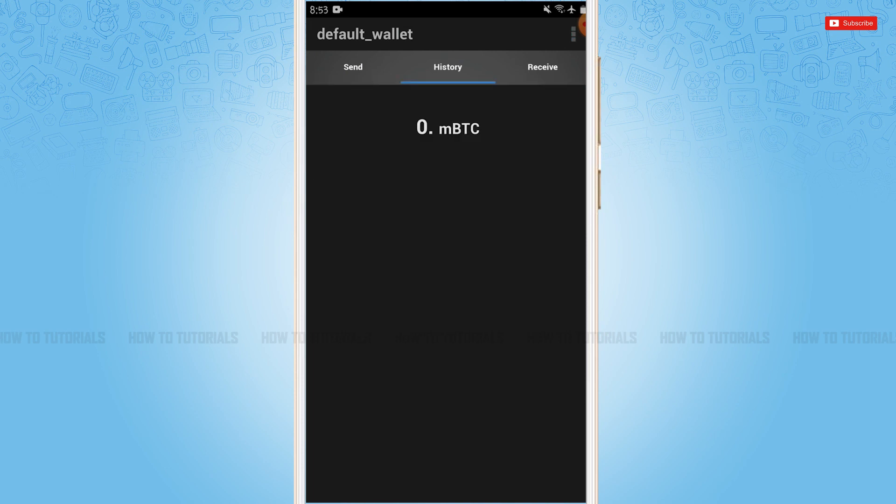Hope this video is helpful for you all on how you can sign up for an Electrum wallet. Thank you.